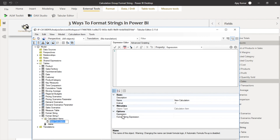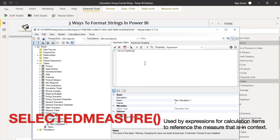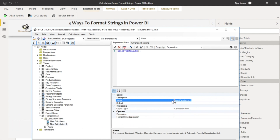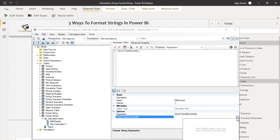Create a new calculation item and give it a name — for example 'Without Format'. For this item you just need to mention SELECTEDMEASURE(), which is a DAX function that returns your selected measure. Then create another calculation item called 'With Format'. For this one you also write SELECTEDMEASURE() as the expression, and you also need to provide a format string expression in the format string field on the left-hand side pane.